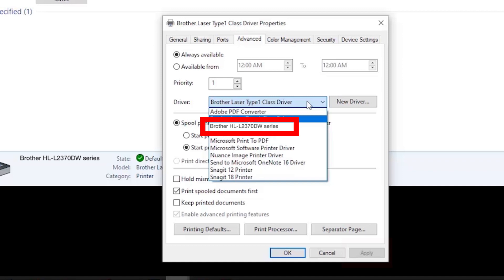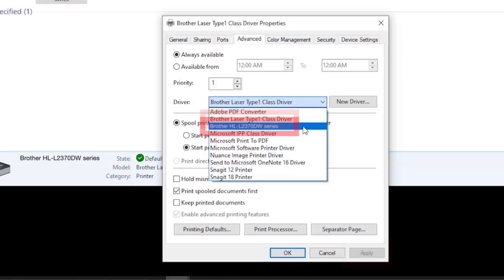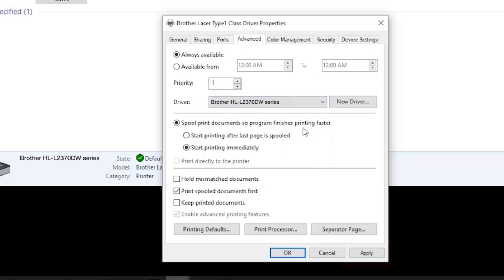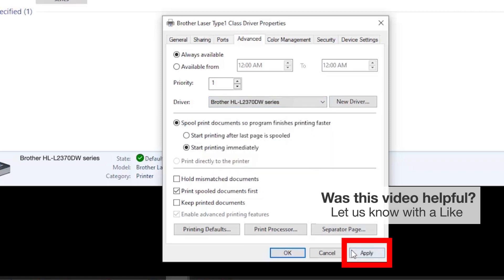If your Brother machine is configured with a different driver, select the Brother driver from the drop-down menu and click Apply.